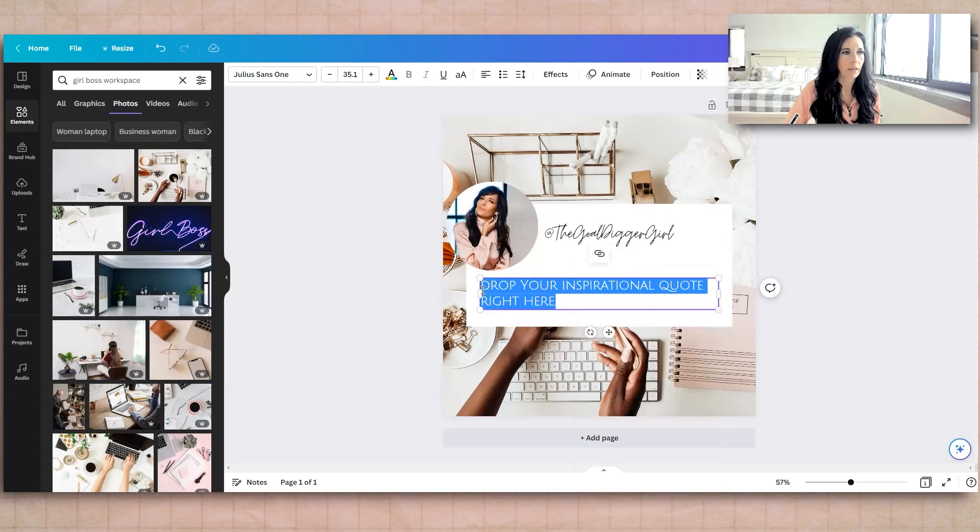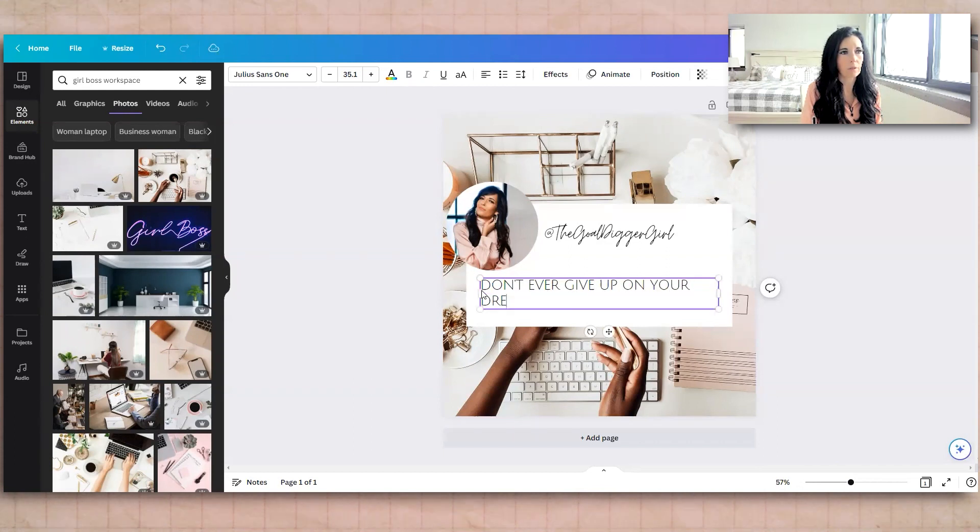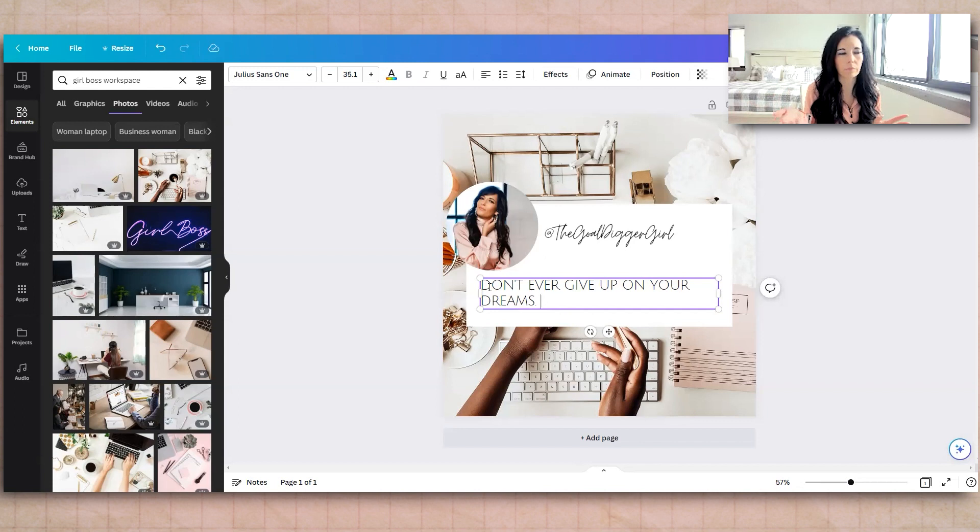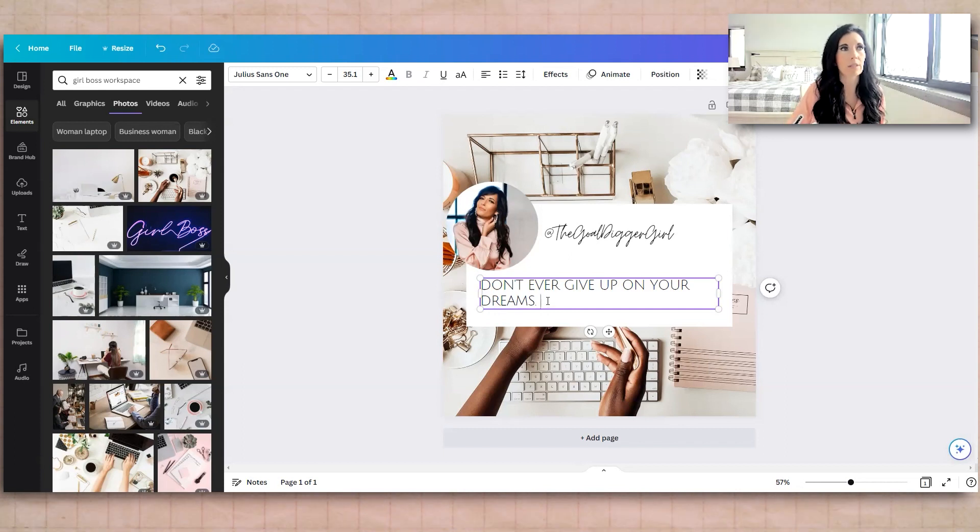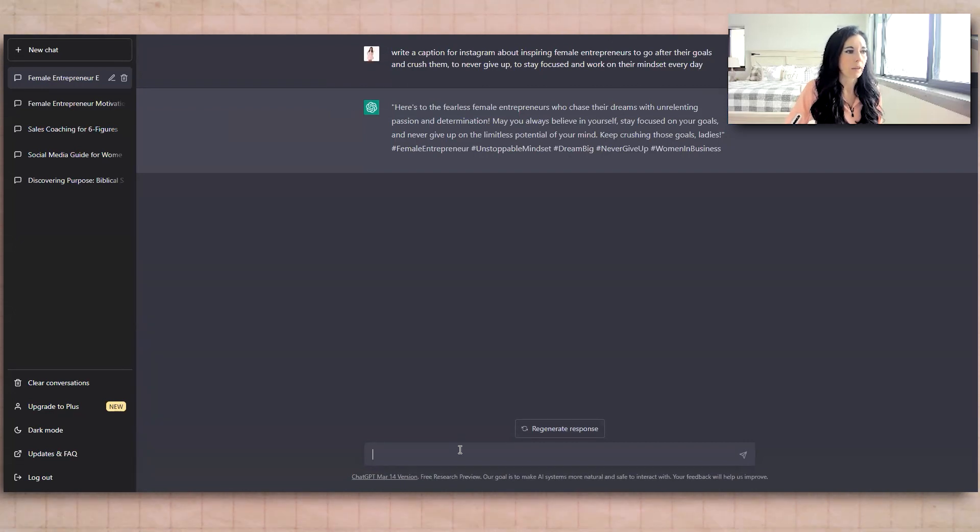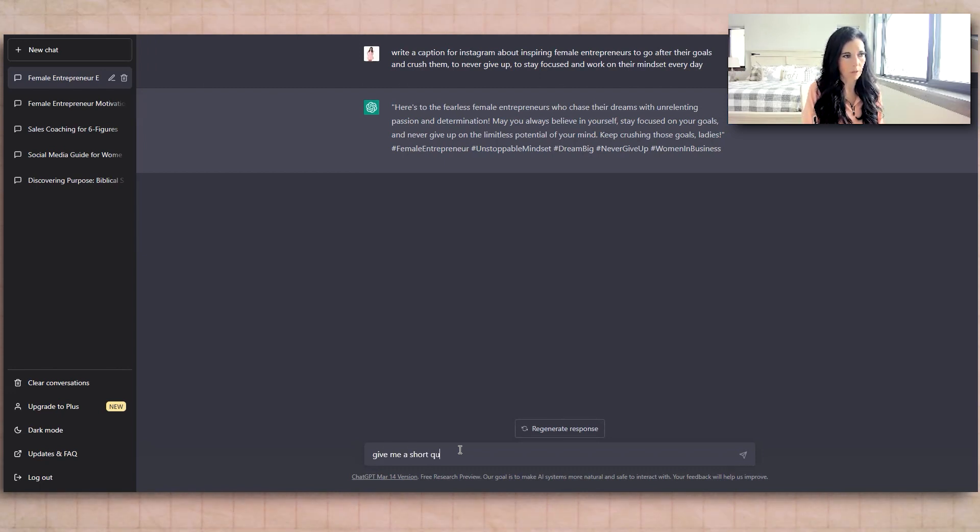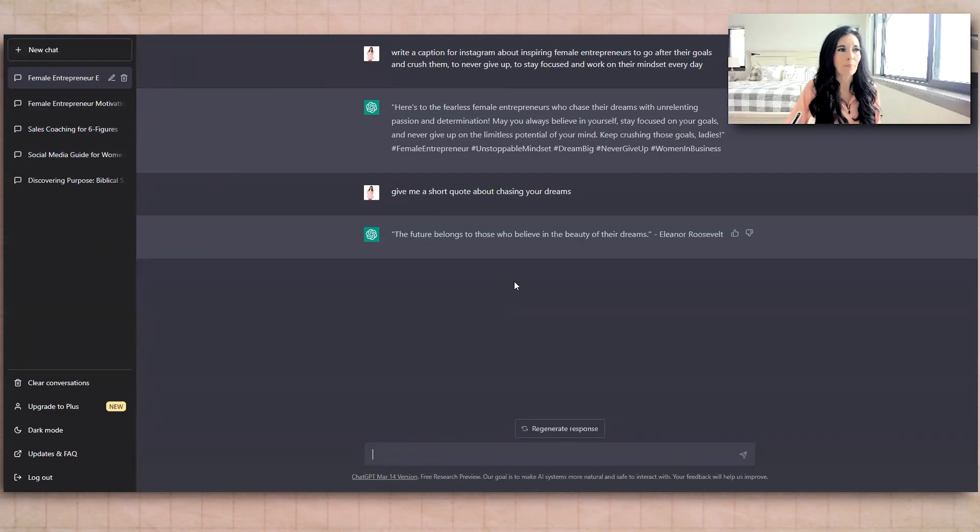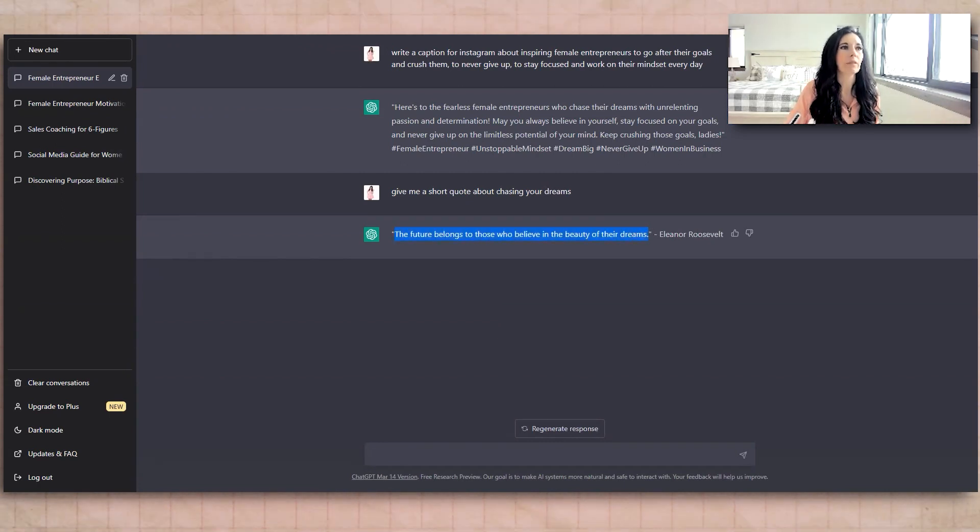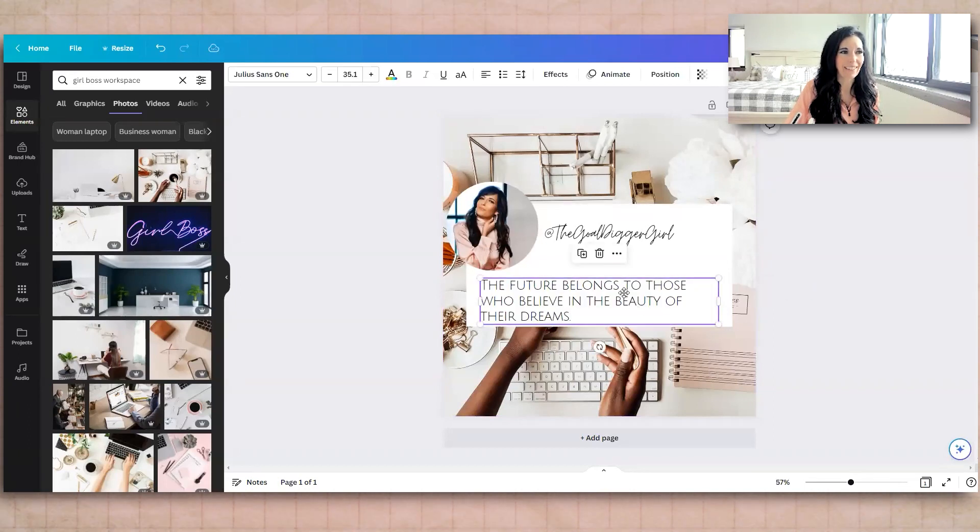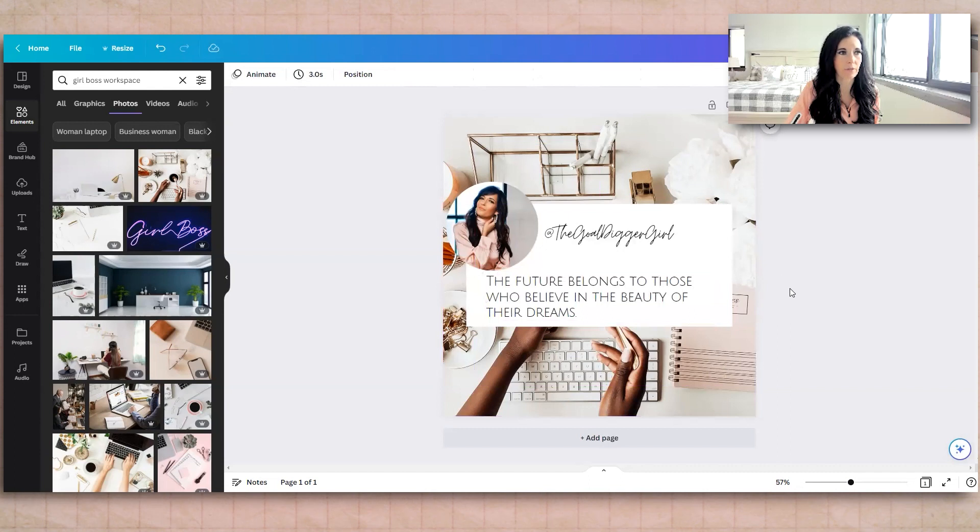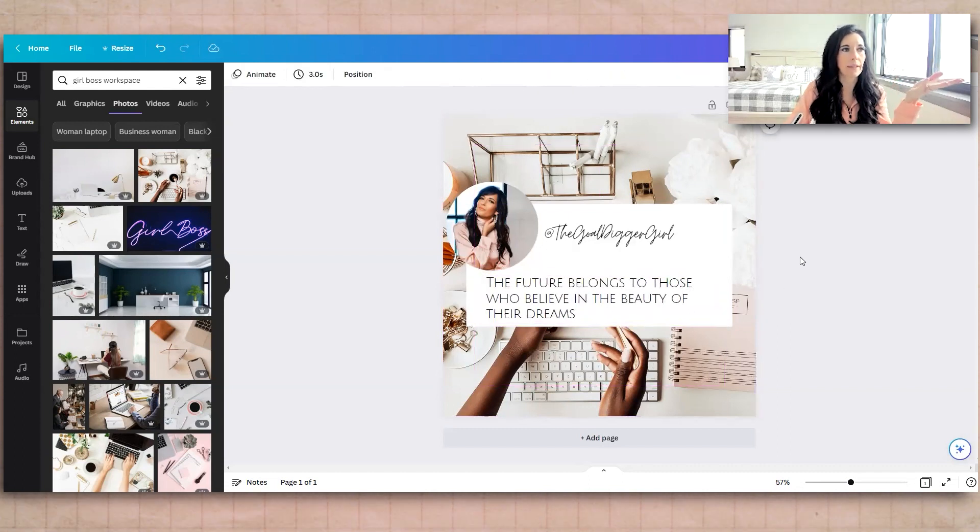And then you could drop your inspirational quote here. You could Google, go to the chat GPT, actually, and just say, give me a very short quote about chasing your dreams. Let's go do that for fun. If you click new chat, you can start something new. Future belongs to, yeah, there, that's so cool. So you can copy that. Hit that in there. Isn't that cool? And then you could obviously always give credit for quotes if you do know where they come from. So we would put Eleanor there. And then that would be done. So I would just save this.